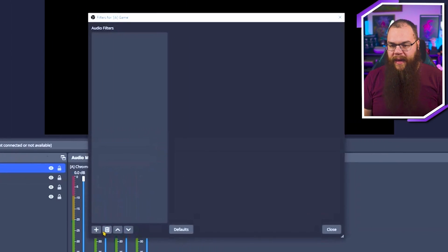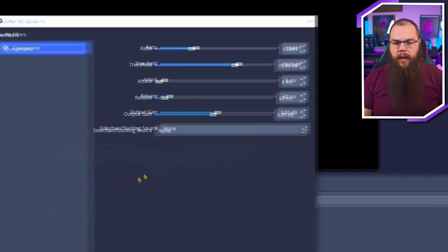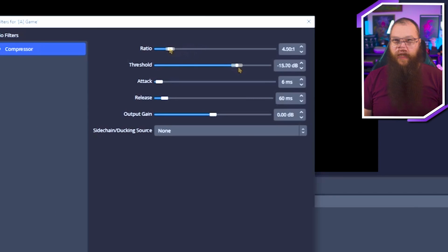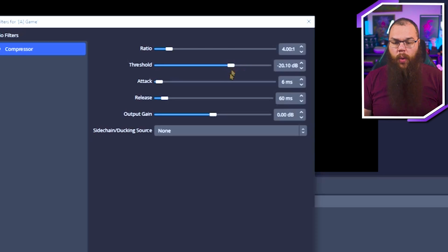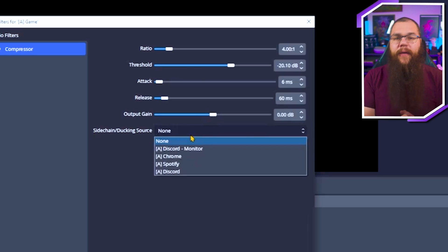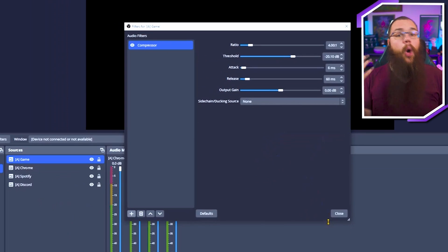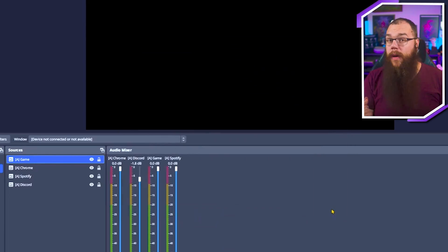But sometimes your game can suddenly become very loud - for example if you are in a firefight - and you want to make sure the game doesn't overpower your voice. In those moments, go into your game audio, click Filters, then add a Compressor and set your ratio to 4:1. Set the threshold to 10 decibels under where your voice normally is, then set the sidechain or ducking source to your microphone. Now whenever you are talking and the game is too loud, it will automatically lower the game sounds so you can be heard over it.